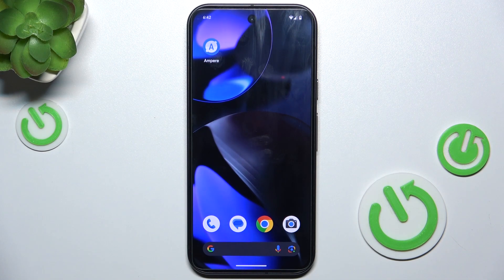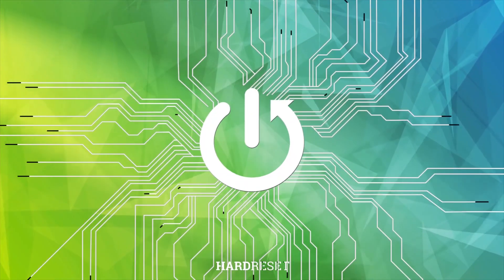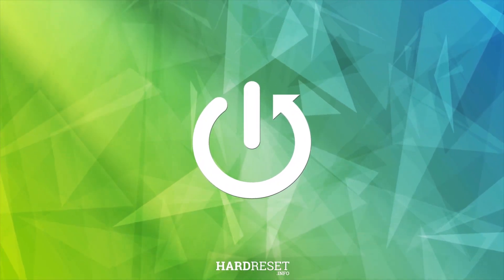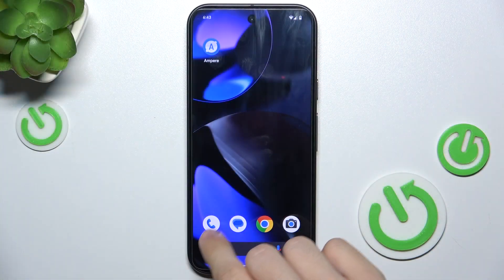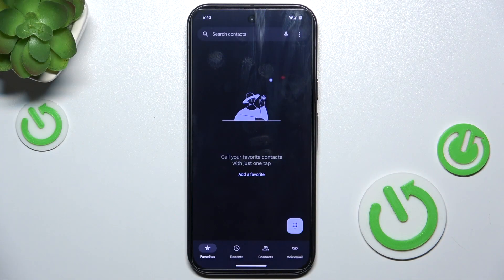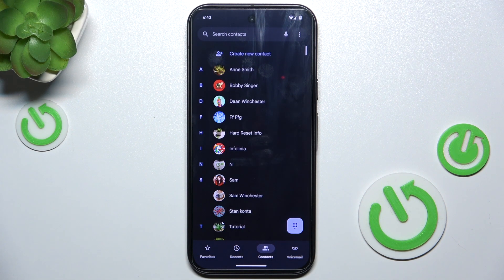Hello, in this video I'm going to show you how to block or unblock a number on Google Pixel 9. Go to the Phone app, then Contacts, and I'm going to show you two ways to block a number.